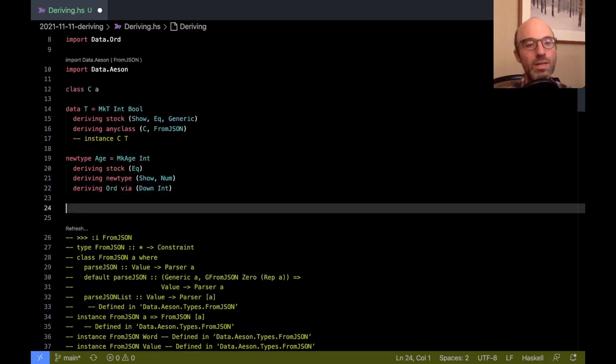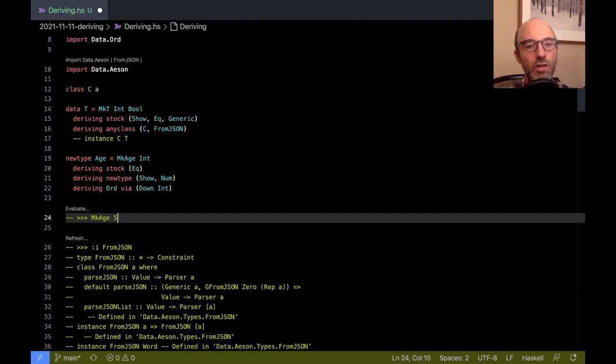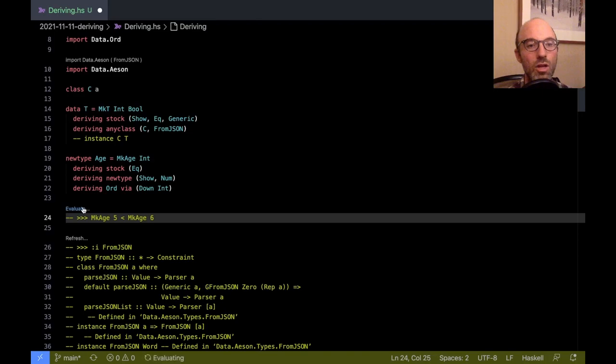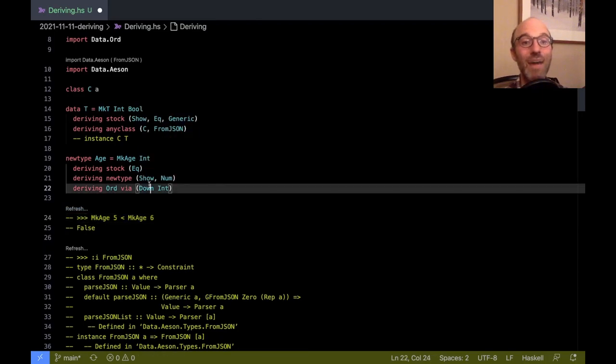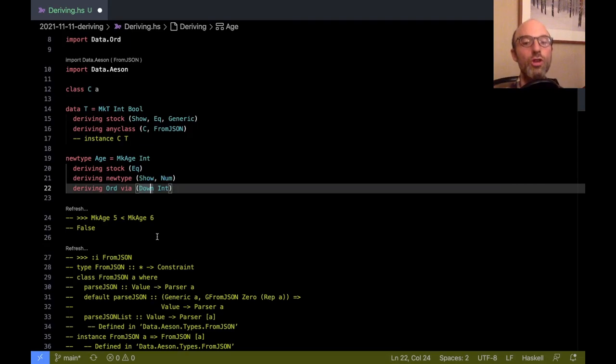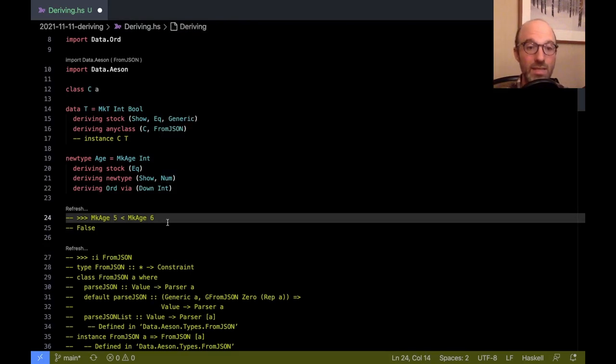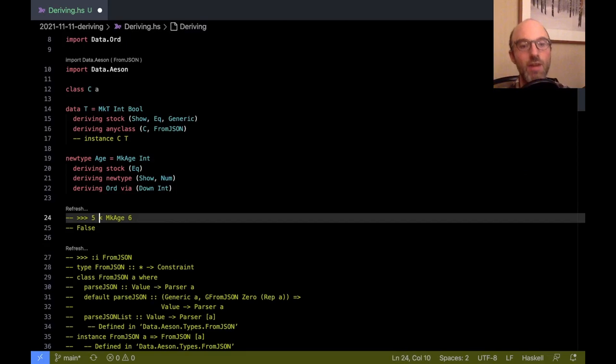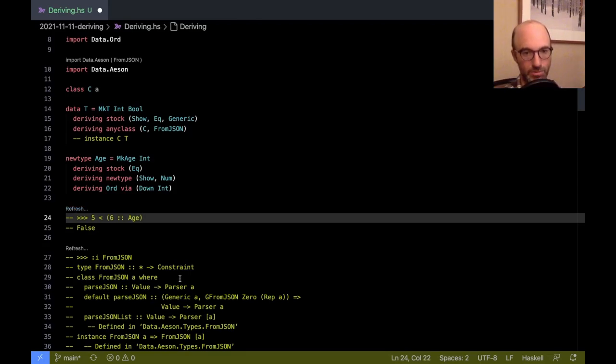And we can witness this if I check for is MkAge five, is that less than MkAge six? No, it's not because of Down here. The Down means reverse the order. And actually, instead of calling MkAge explicitly, we have a Num instance for Age now. So I could just check five less than six, but I need a type annotation to know that we're still doing Age and we'll get the same result.